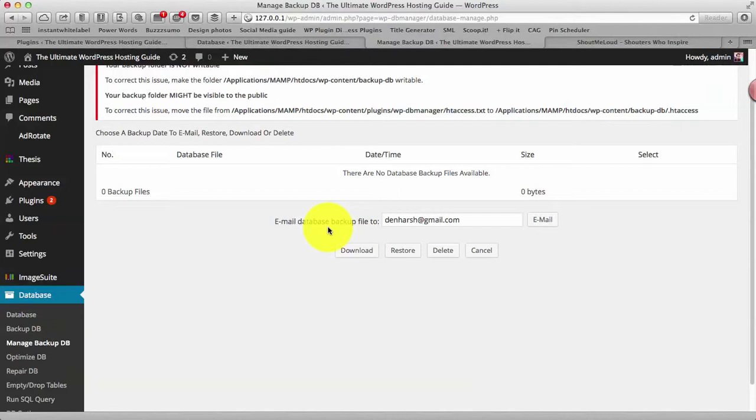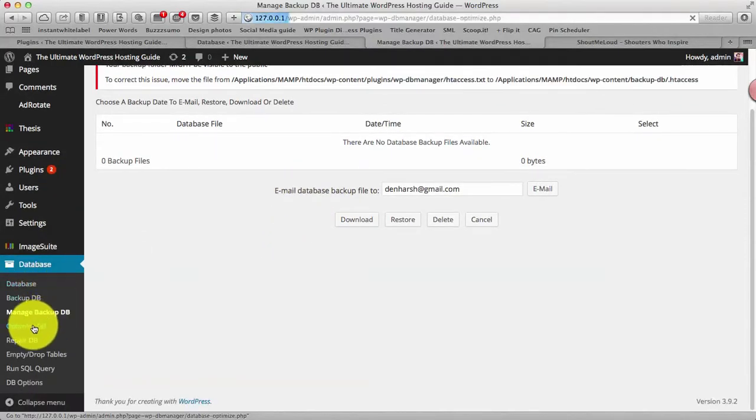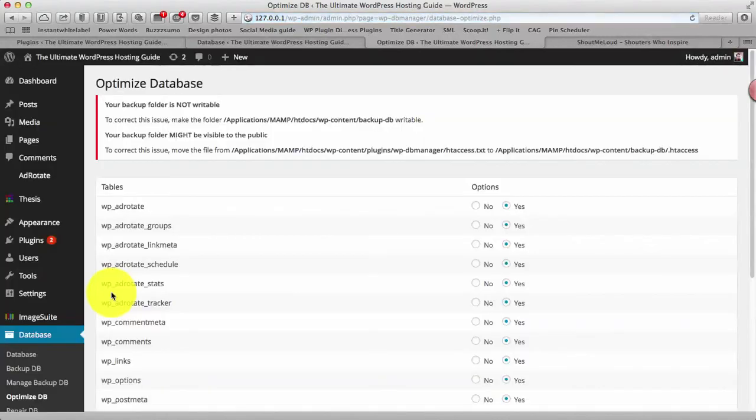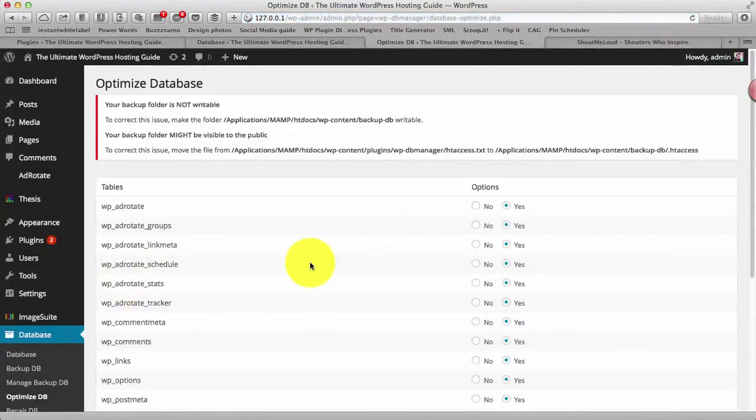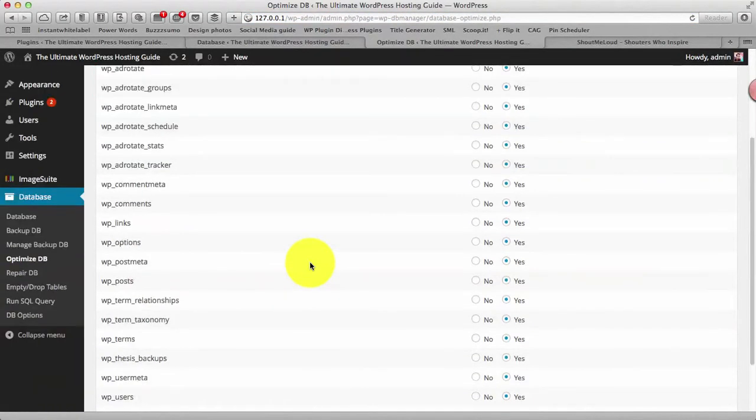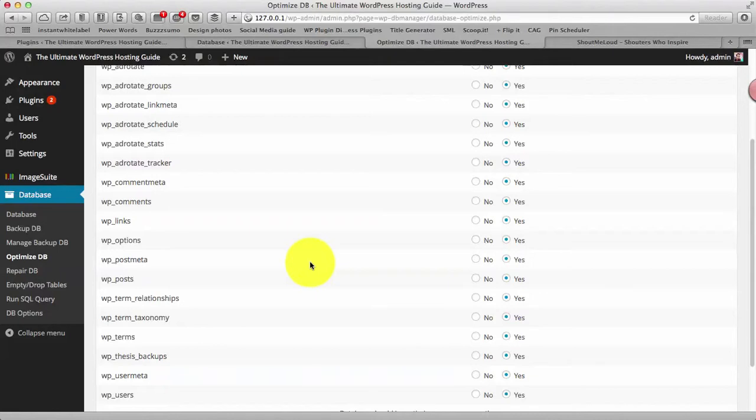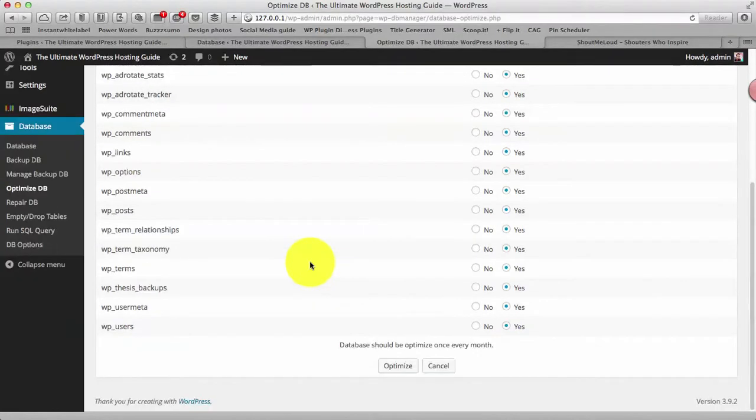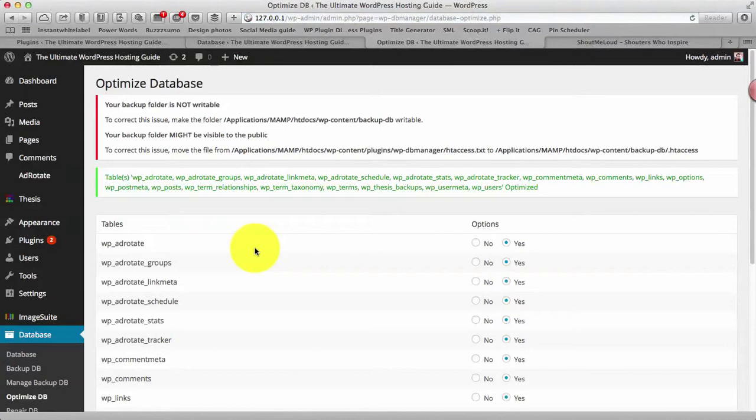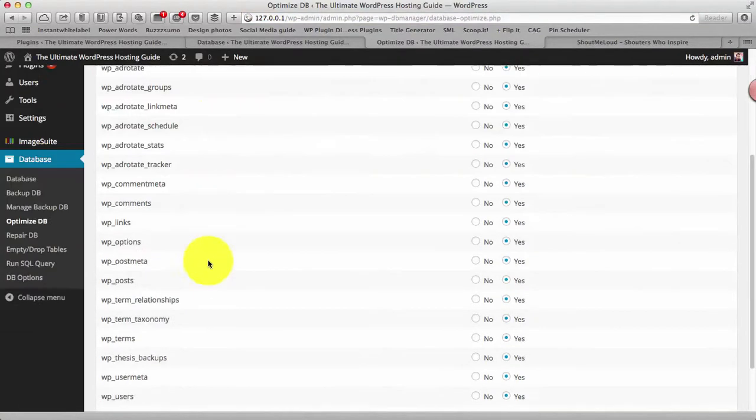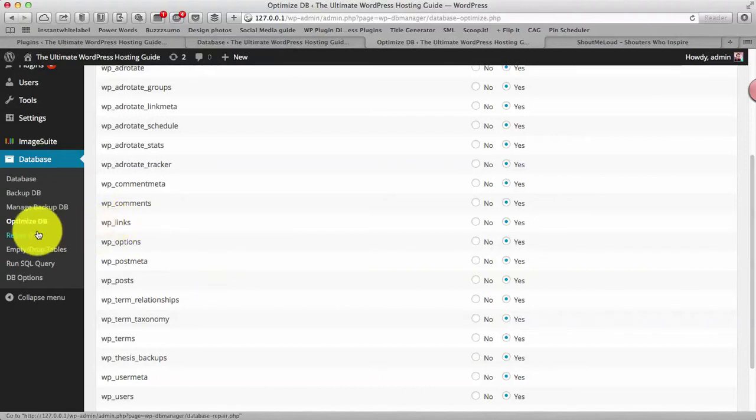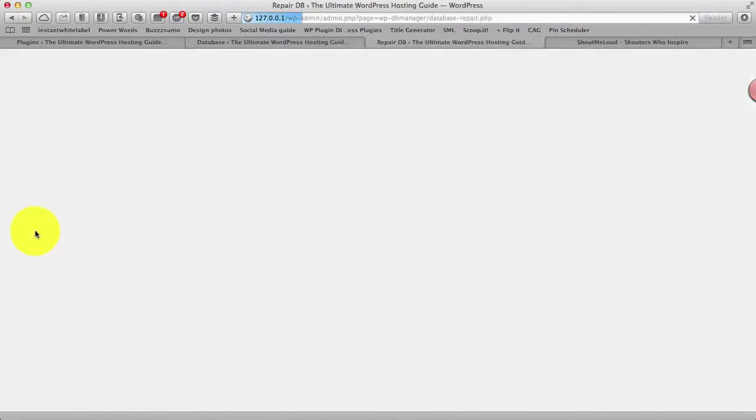Now this is my most interesting part, that is optimizing the database. So what you need to do, like you know once in a while it's a good idea to optimize database to remove the overhead from your database, basically those tables that you are not using anymore or of no use. Using this you can get rid of that.